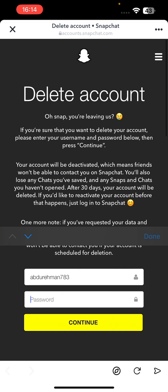So if you want to deactivate your account for 30 days or permanently delete your account, just type in your password and click Continue. That's it — that's how it works.